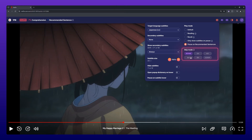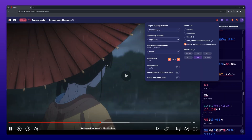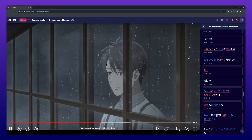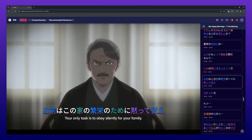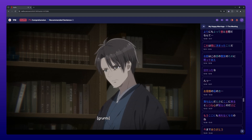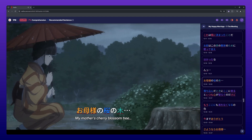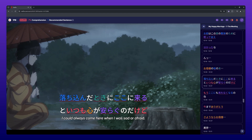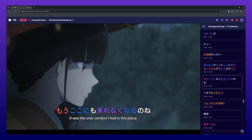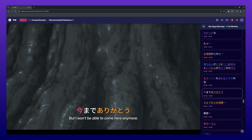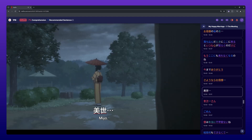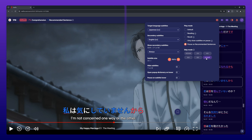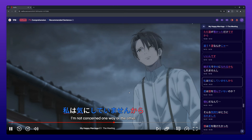Skip mode allows you to fast forward through segments of no spoken dialogue in content you are watching. You can choose between 2 times, 4 times, 6 times, 8 times, and jump. When jump is selected, the video automatically jumps to the beginning of the next subtitle after one line is finished.